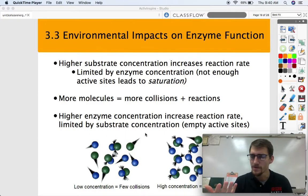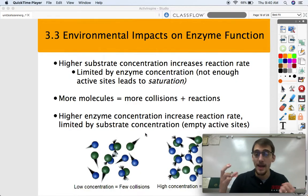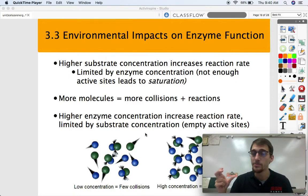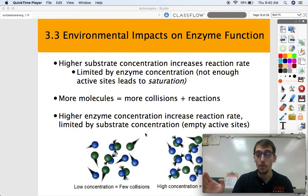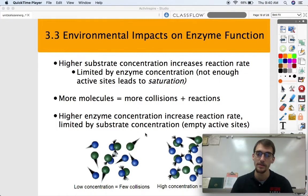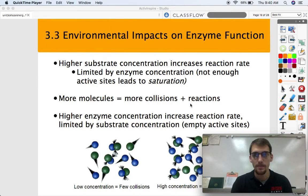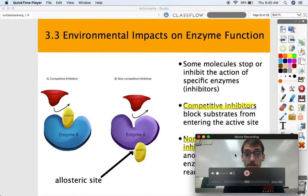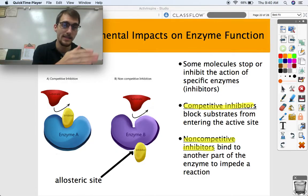The reverse is also true: if you increase enzyme concentration, that will increase reaction rate to a point, but if you have too much enzyme and not enough substrate, some enzymes will have empty active sites and the reaction will only be so efficient. There's a point where enzyme concentration needs to be matched up with substrate concentration. So increasing both will generally increase reaction rate but only up to a point — there are substrate-limited reactions and enzyme-limited reactions.